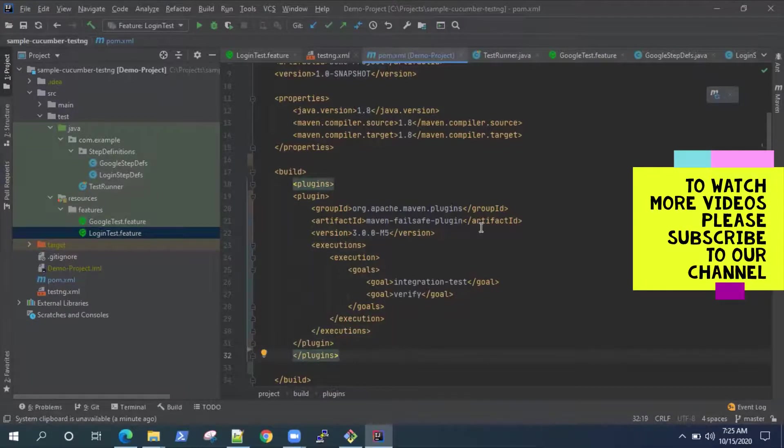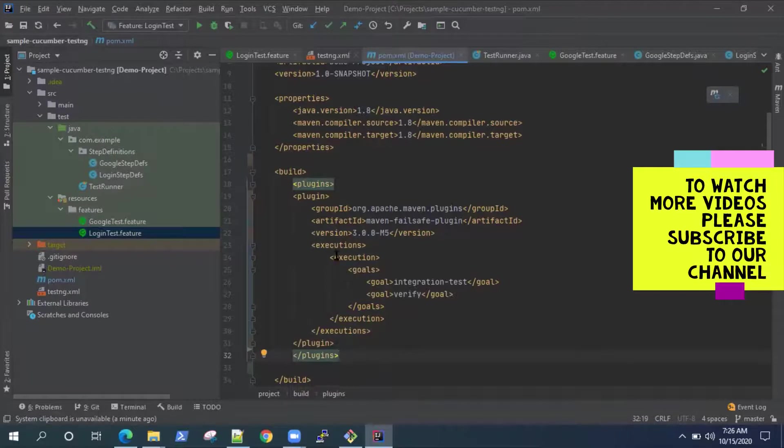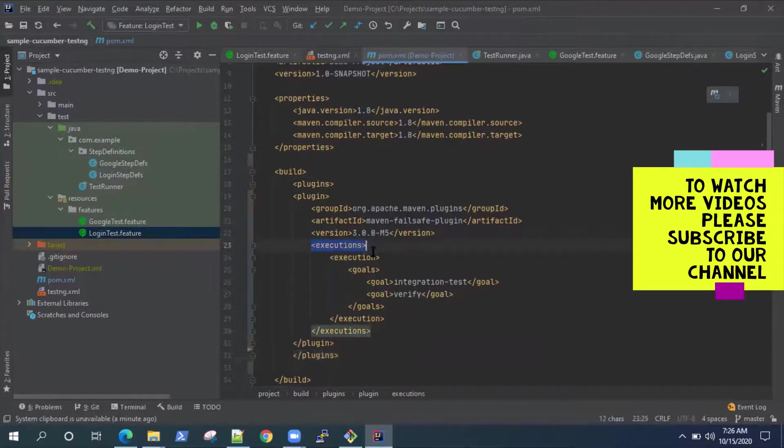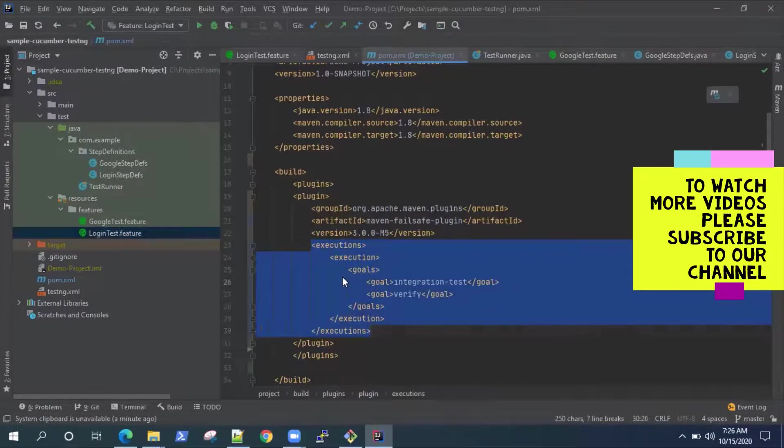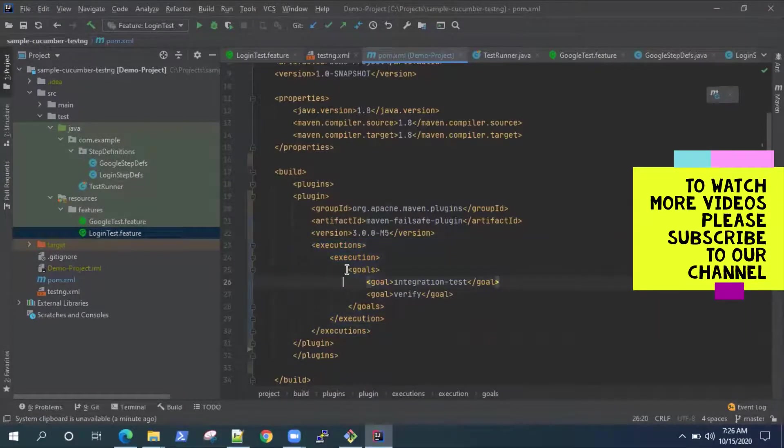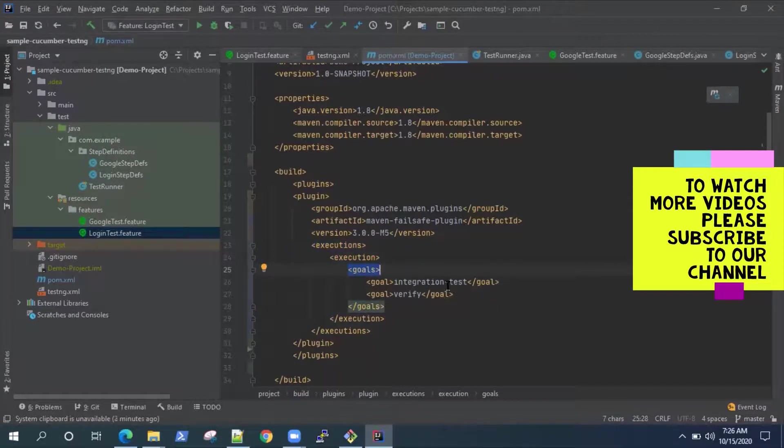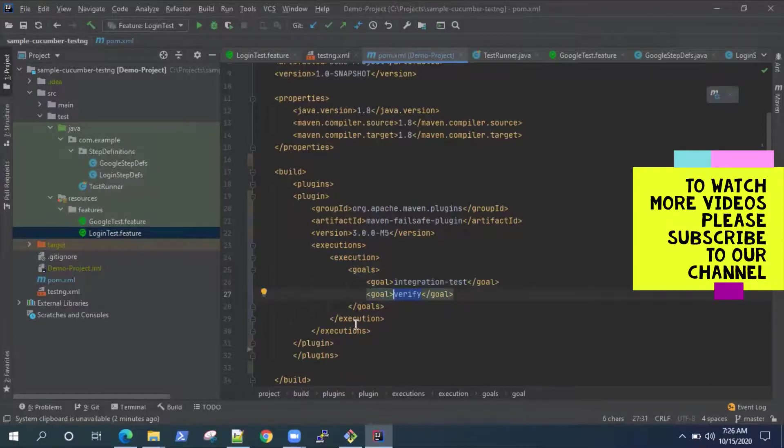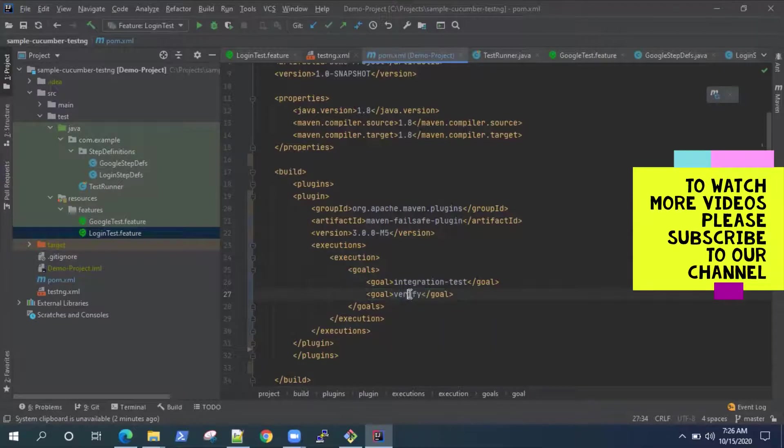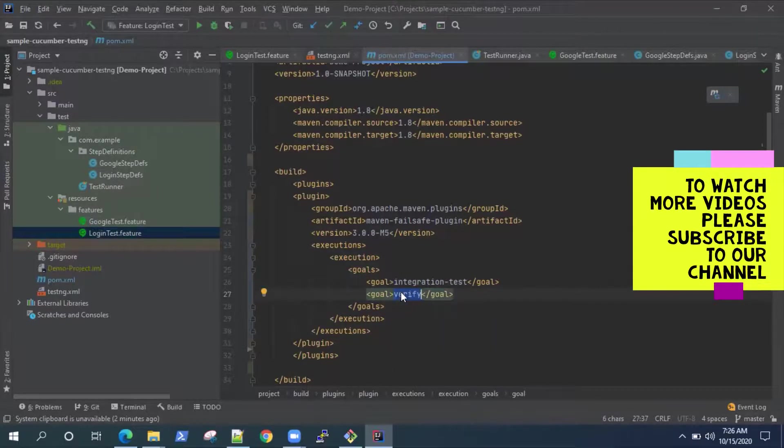So this is the failsafe plugin as I was talking about. Now here, it's a little different. You need to write this executions section and inside execution, you need to specify the goals. Now there are two goals in this. One is the integration test. One is verify. Now you can run both, or you can simply run the verify as we were doing it previously, and it will run both the goals. Integration test with verify.